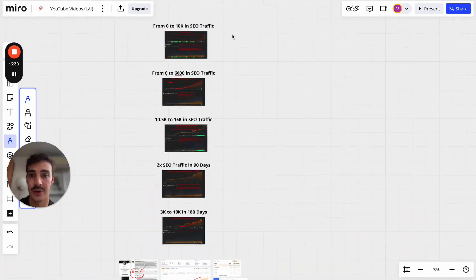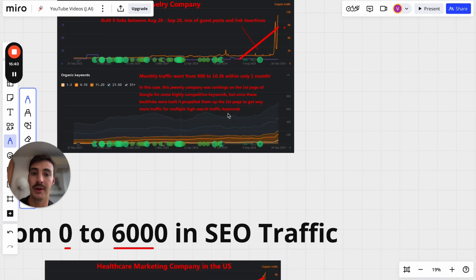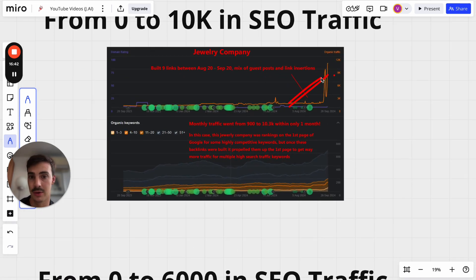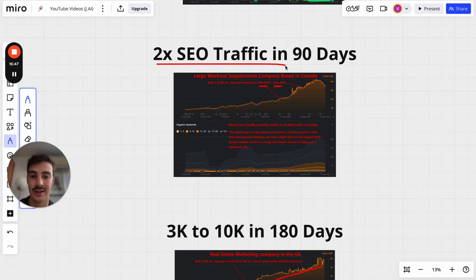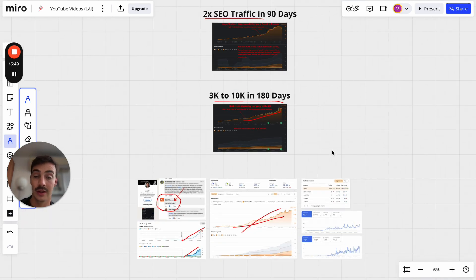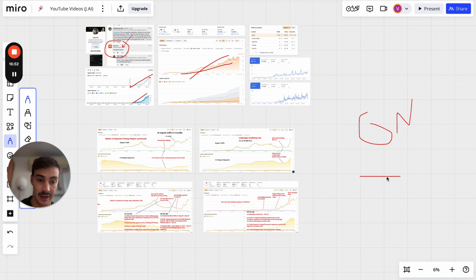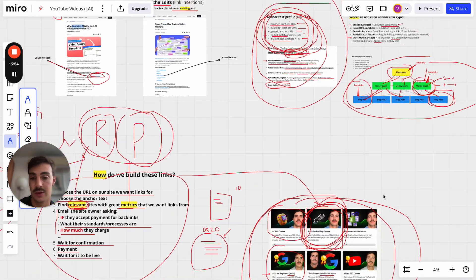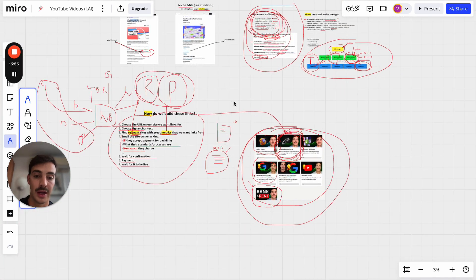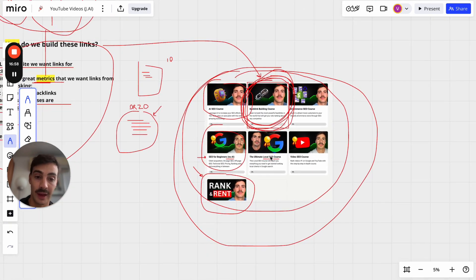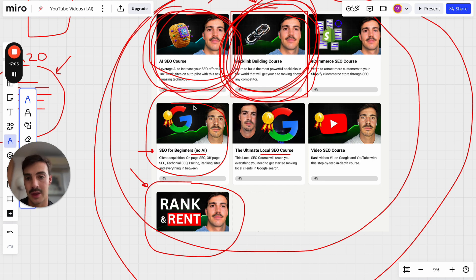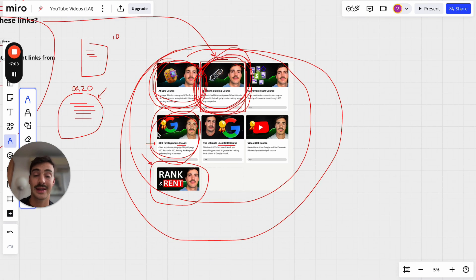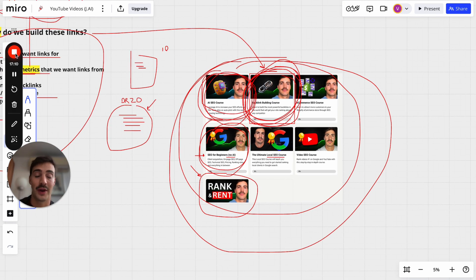Go watch those courses and build your links — this can be your site. Don't neglect on-page and technical SEO, because without that, link building alone won't matter. Watch the on-page and technical SEO video, and if you're using AI there's one for that too. That's the video — like, subscribe, and I'll catch you on the next one.